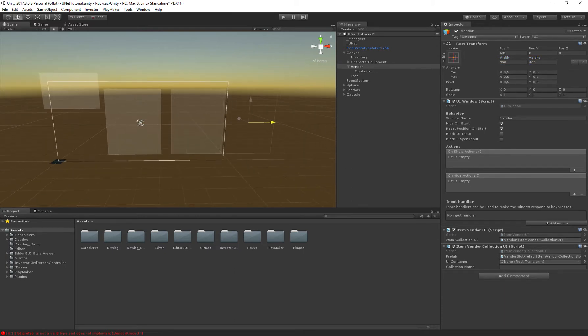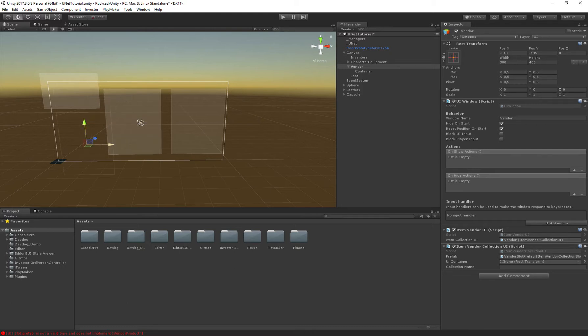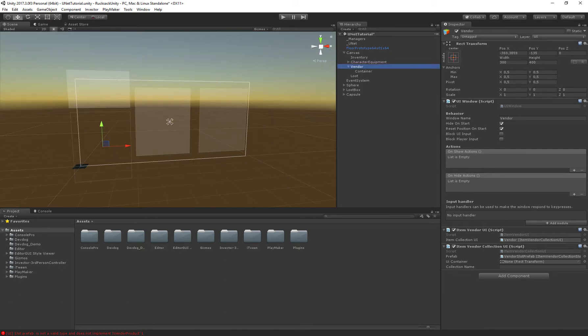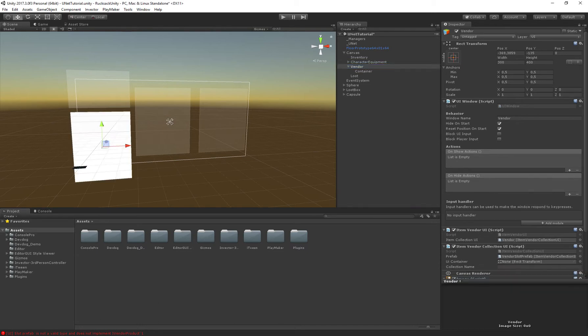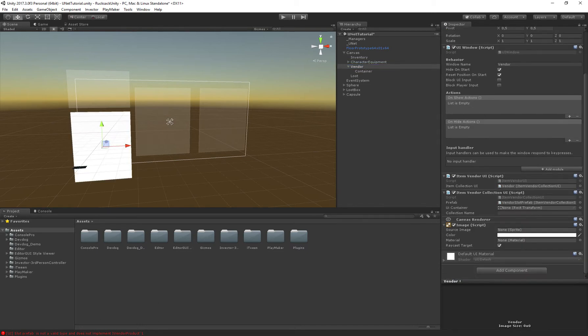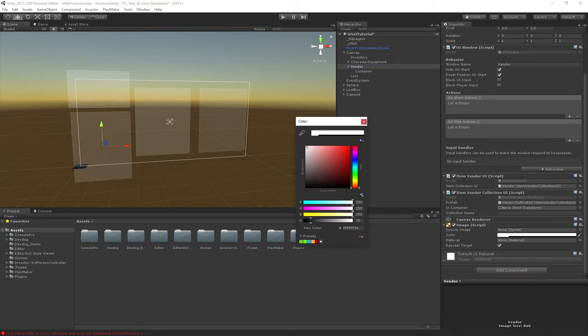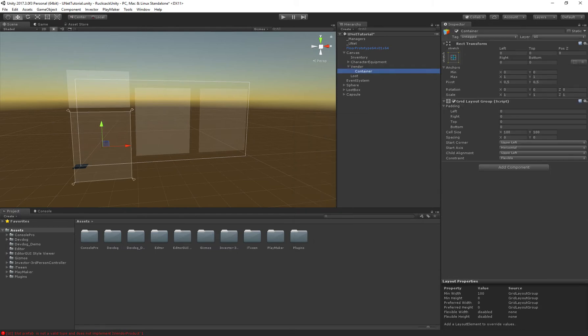Let's just put it for now right here and I'm just going to give the vendor an image background so we can actually see the window. And the container looks good.